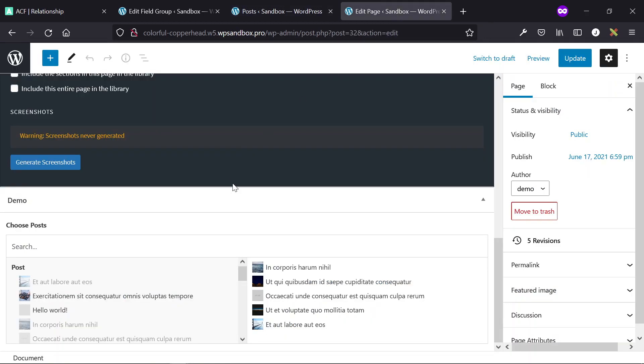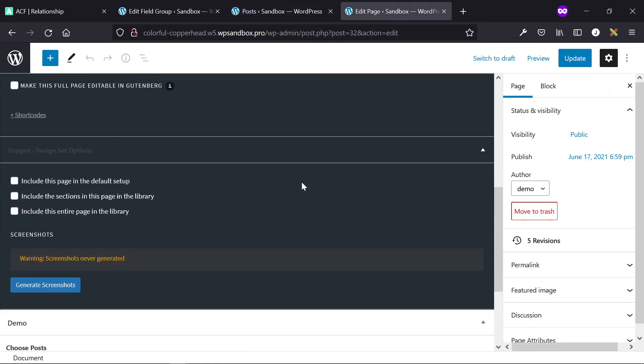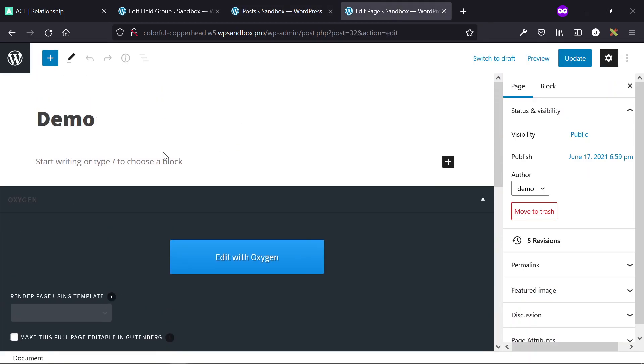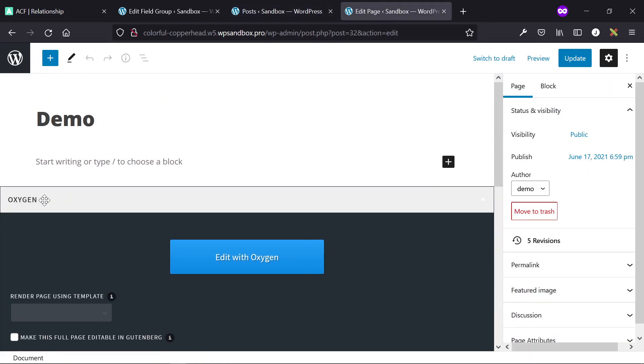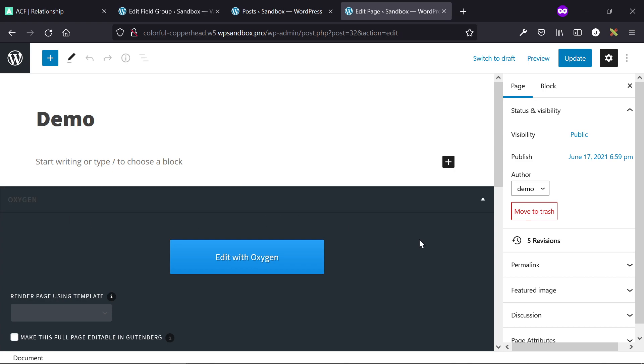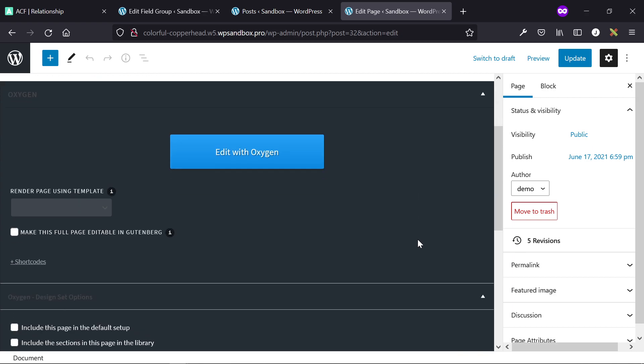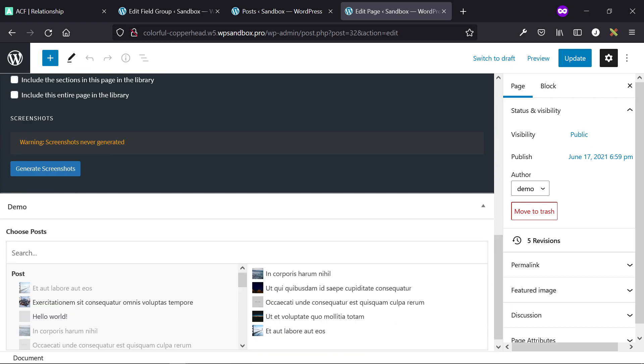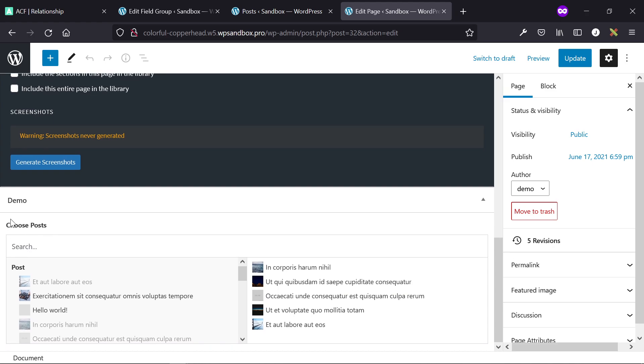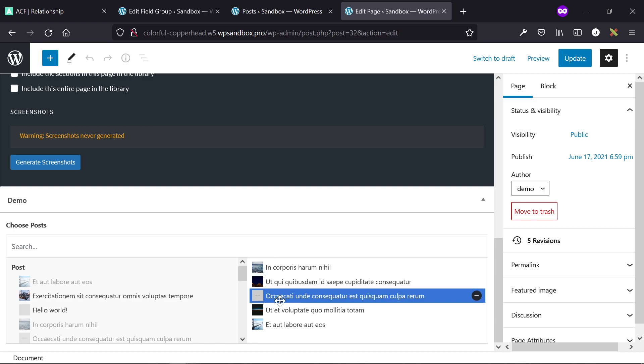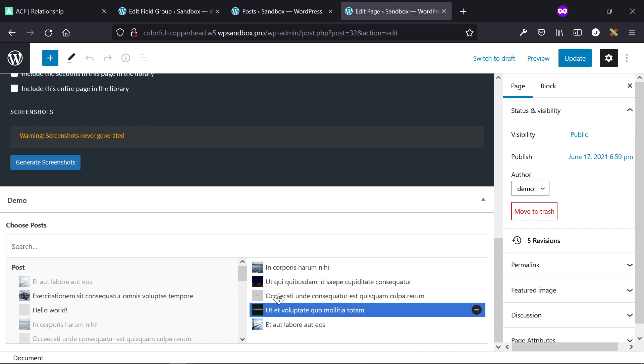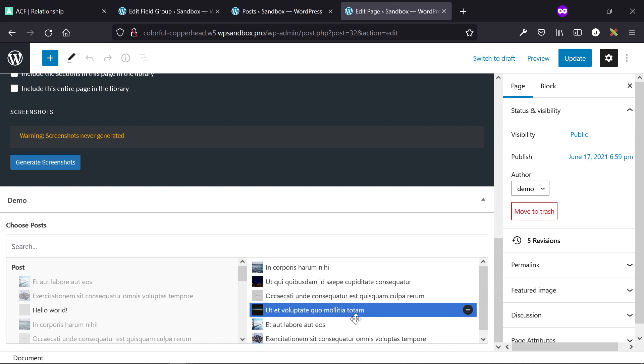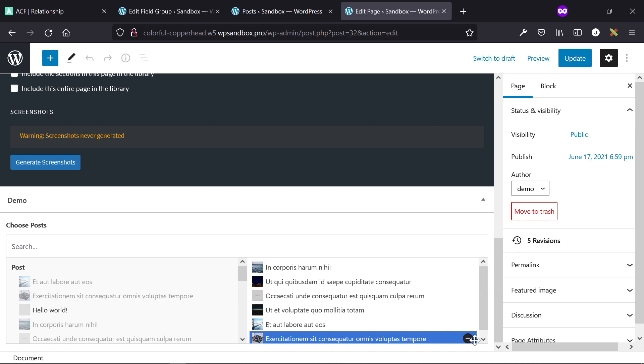So then on the actual page, or whatever post you've applied this field group to, and whatever post you want the front end of it to be pulling in, whatever the client sets on the back end and showing that, we have the relationship field and we can choose whatever post we want to show on the front end. In this situation, I'm showing one, two, three, four, five posts, and I can choose to show additional ones.